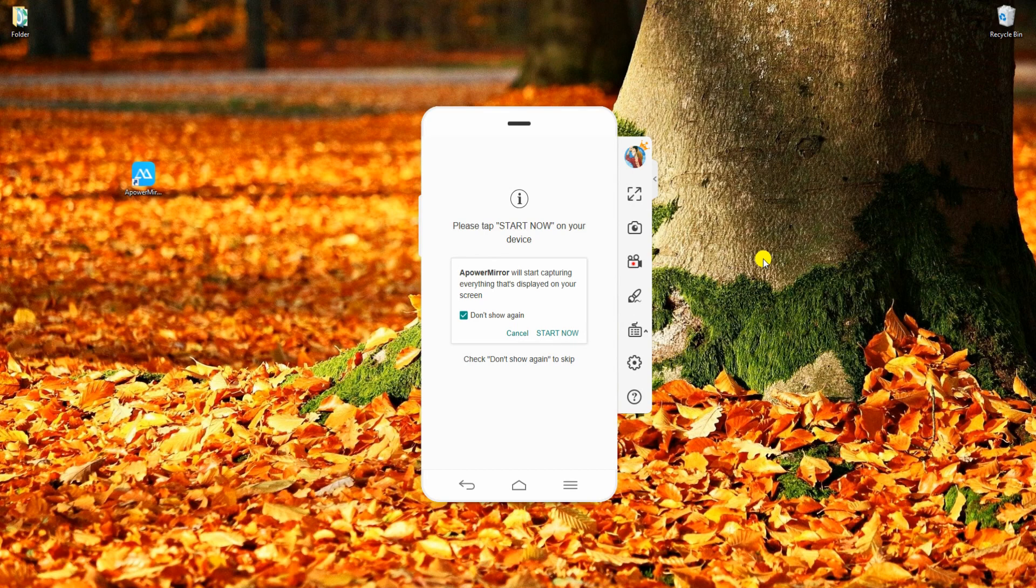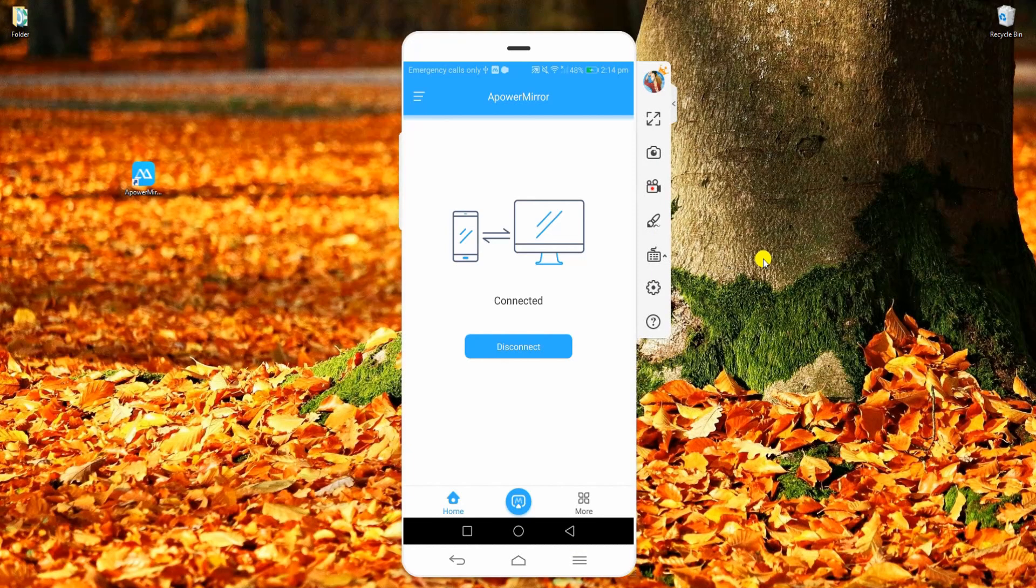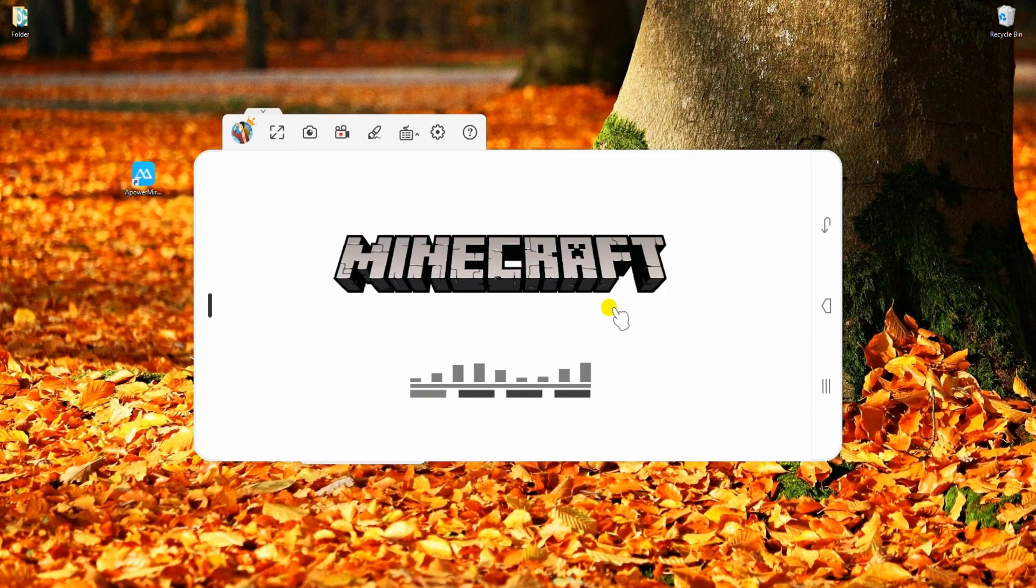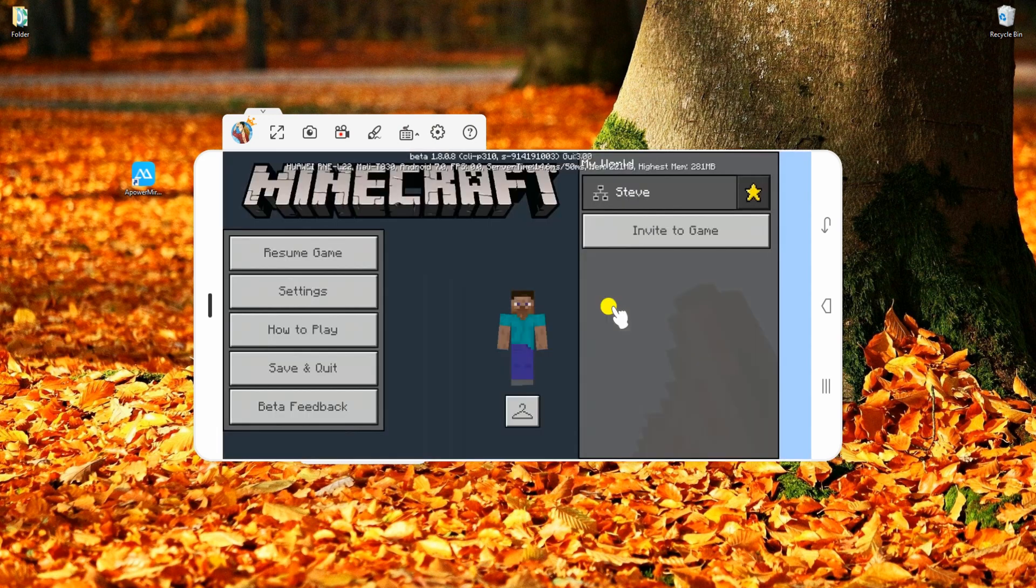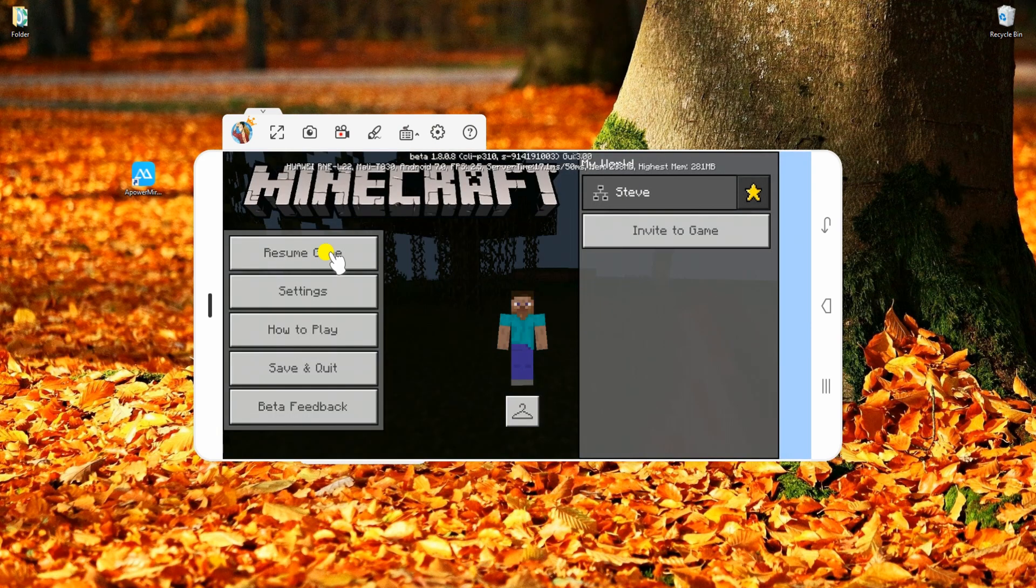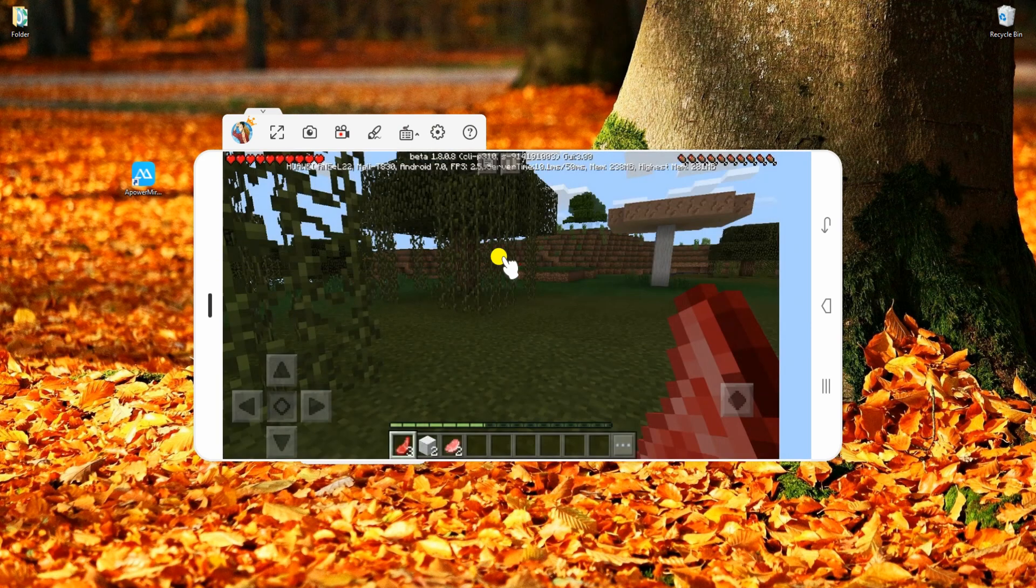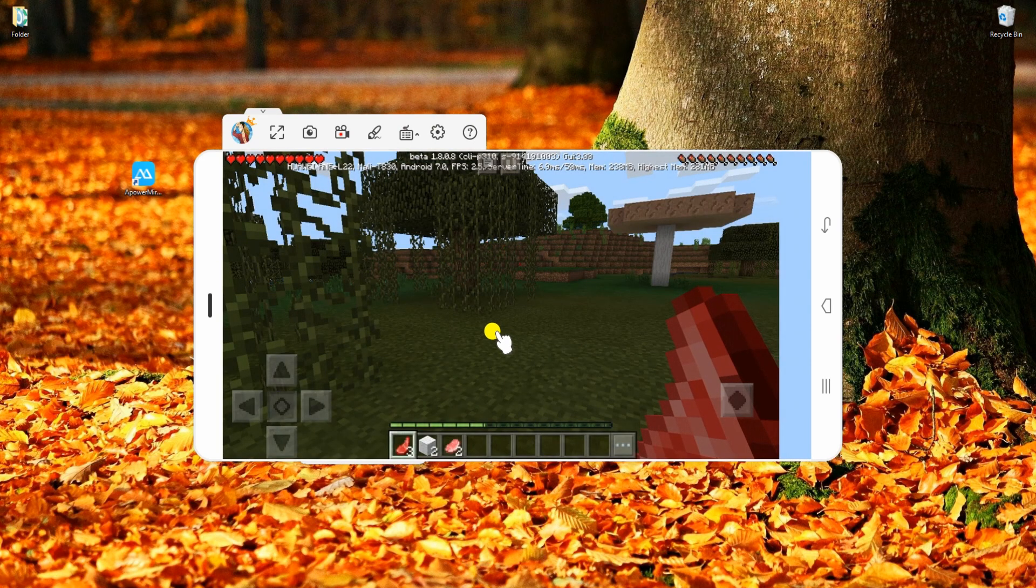After that, tap Start Now to finally mirror your phone to PC. Once done, you can now play Minecraft right on your computer.